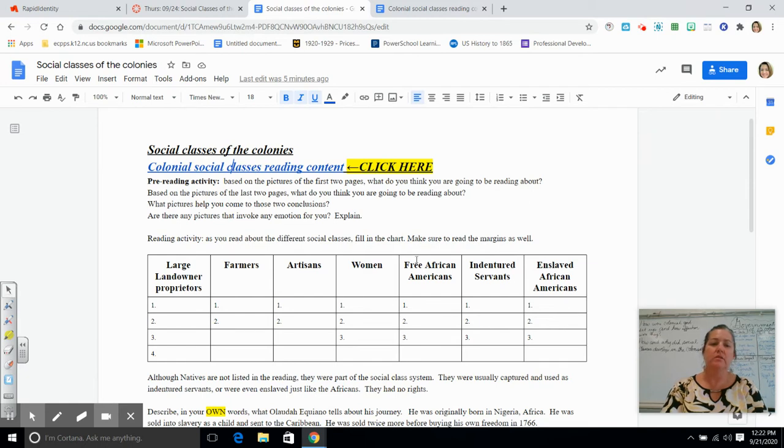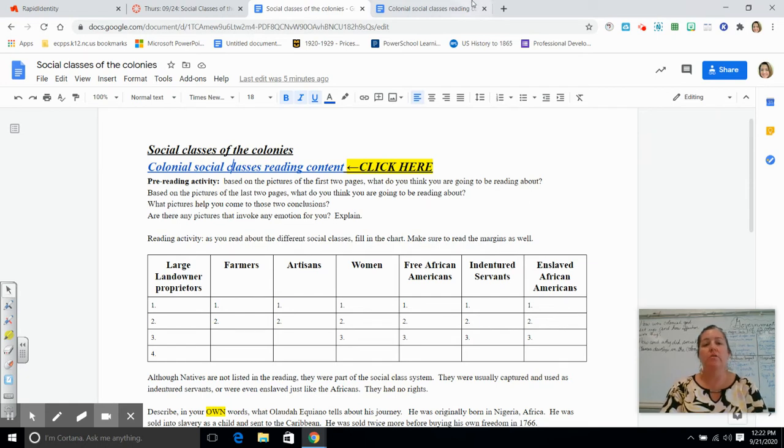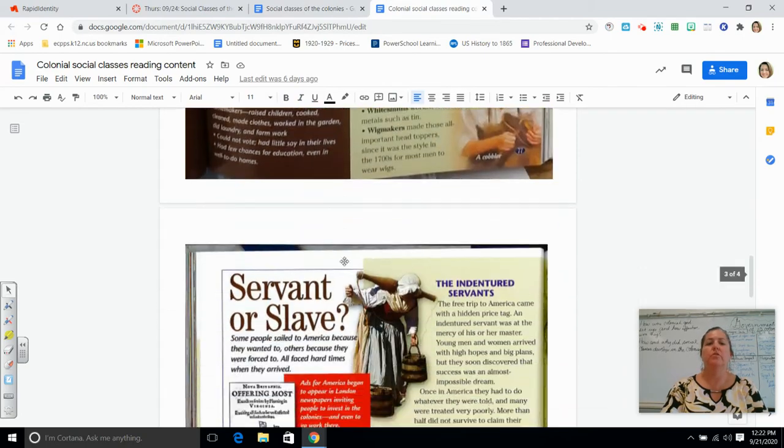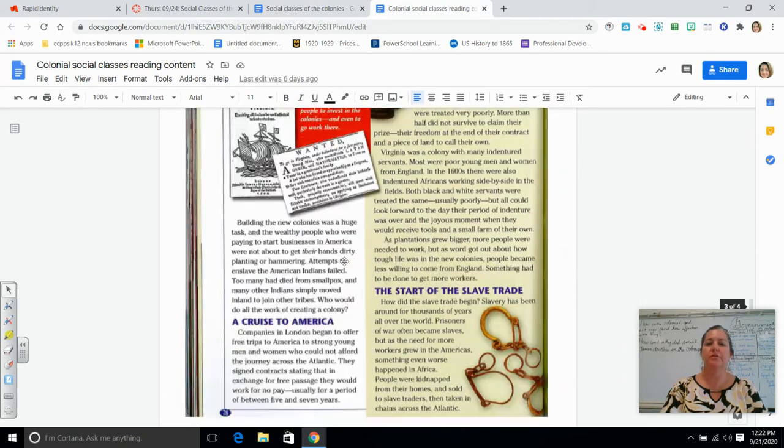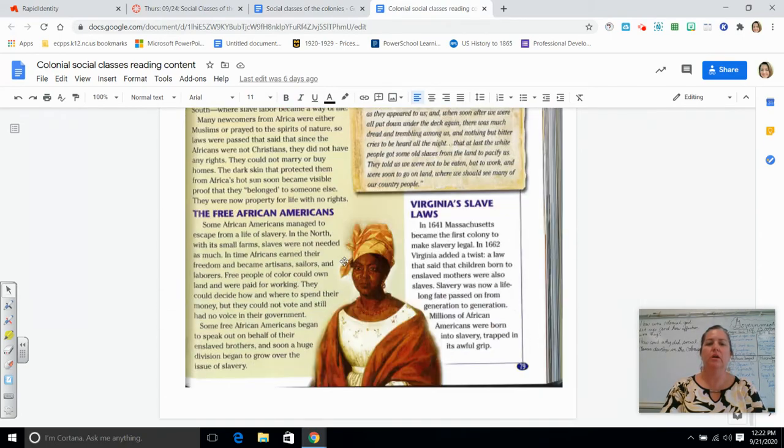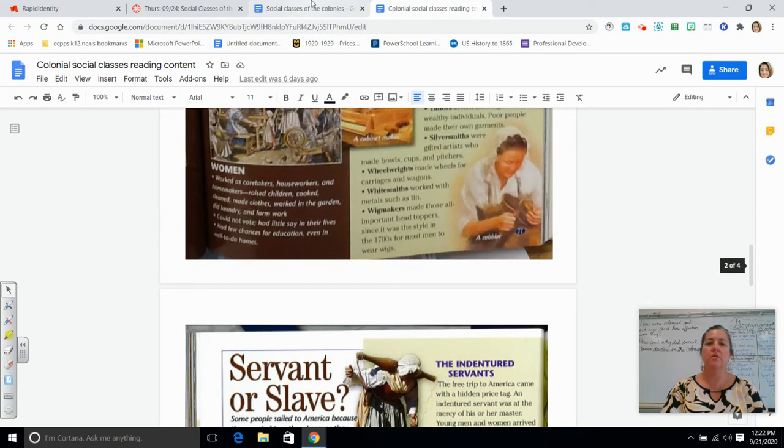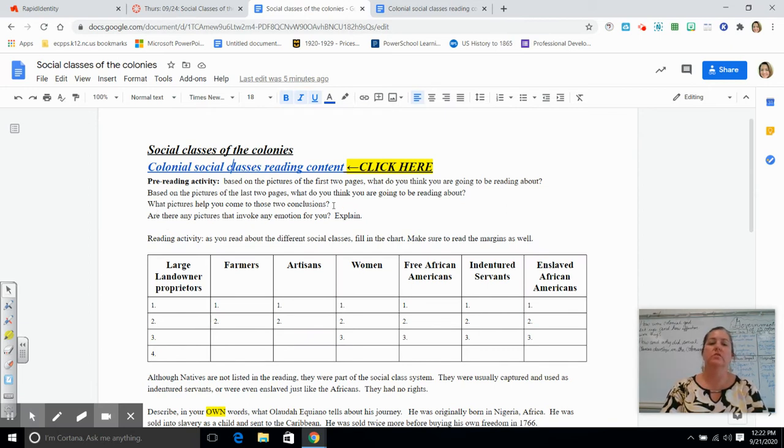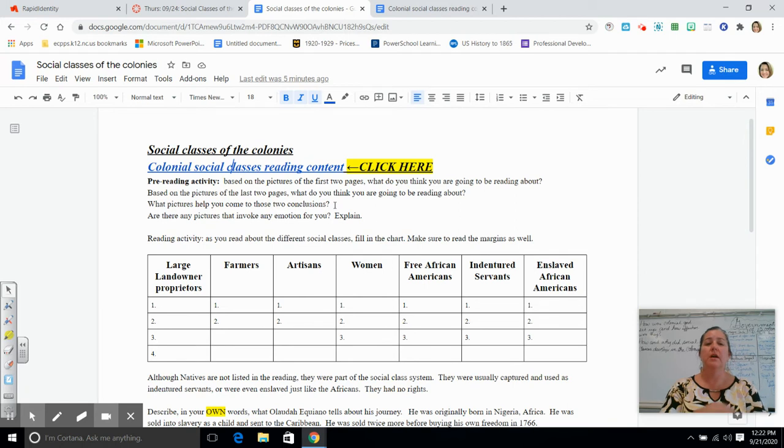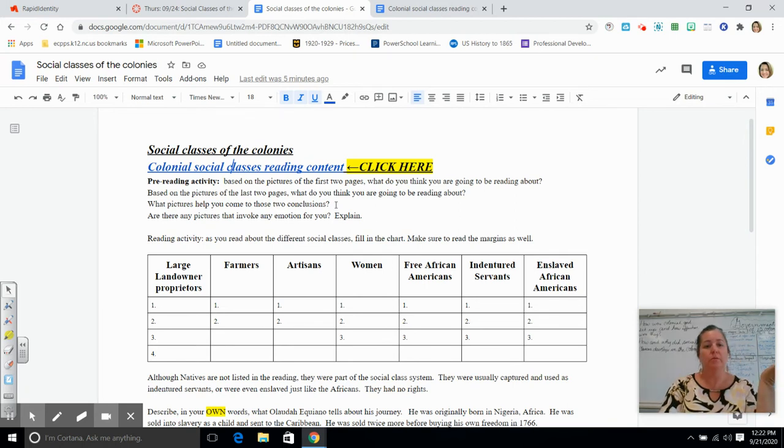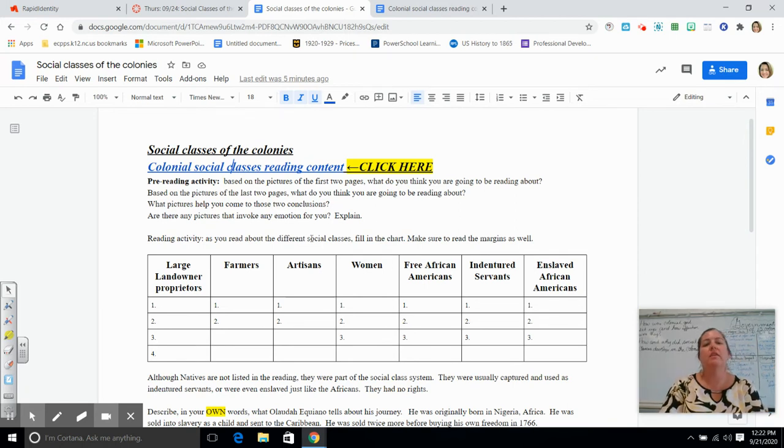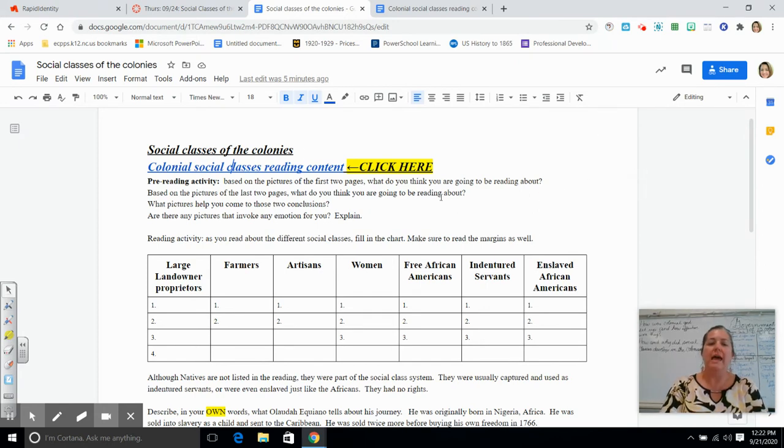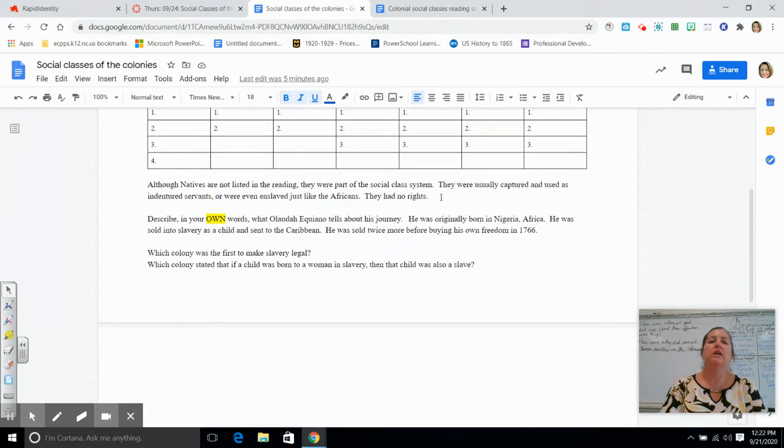Then answer what do you think you're going to be reading about. And then based on the pictures of the last two pages, what do you think you're going to be reading about? So you scroll down to page three and page four, and then you answer that question. What pictures help you come to those two conclusions? So what specific pictures made you think this is what we're going to be reading about? And then are there any pictures that you have any emotions about?